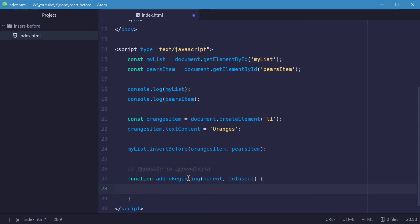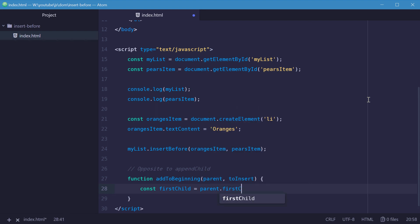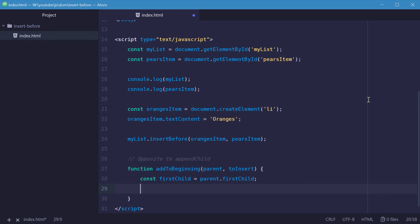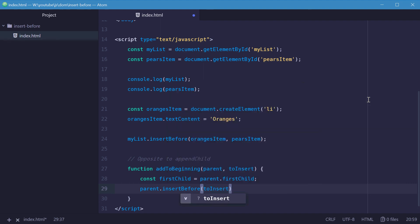We first need a reference to the first child, because we're going to insert a new element before it. Let's make a new constant called firstChild equal to parent.firstChild. Then we'll say parent.insertBefore, passing in the toInsert node, and inserting it before the firstChild.